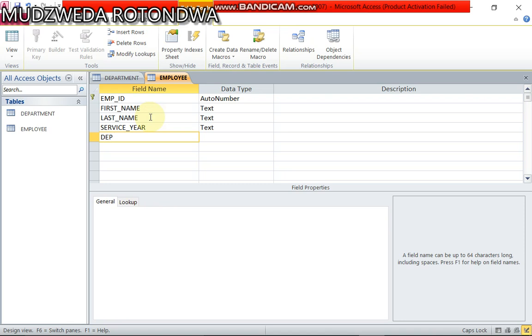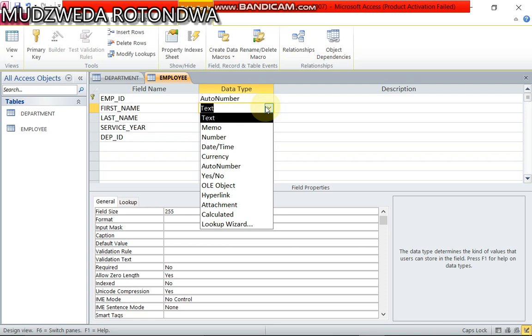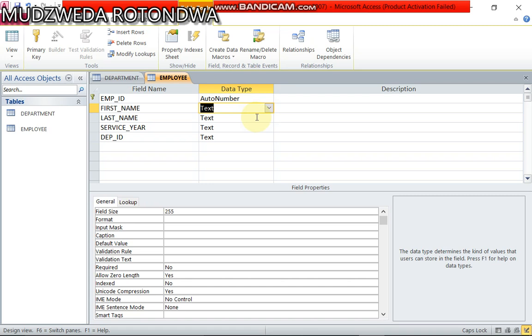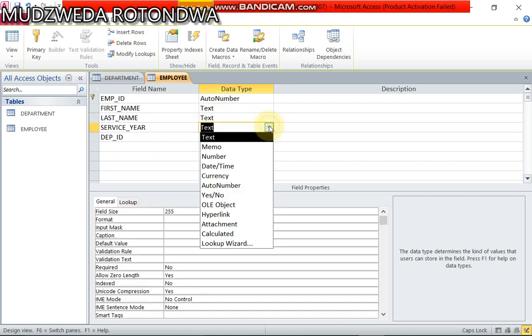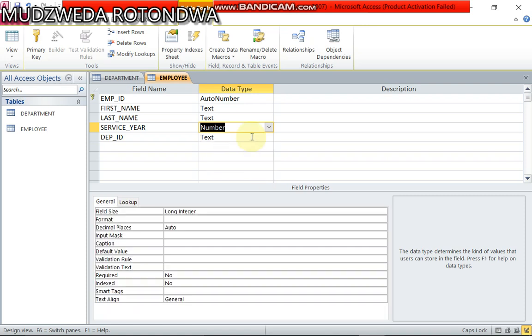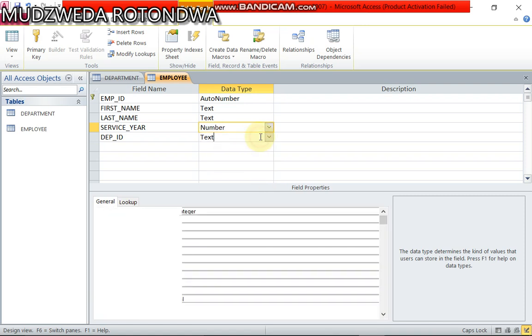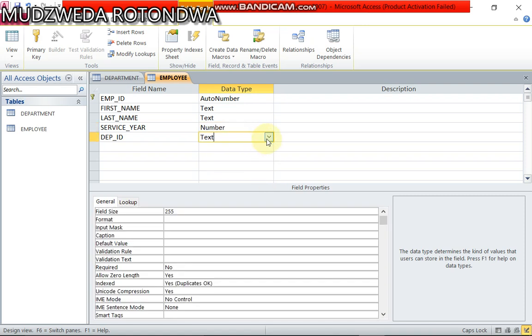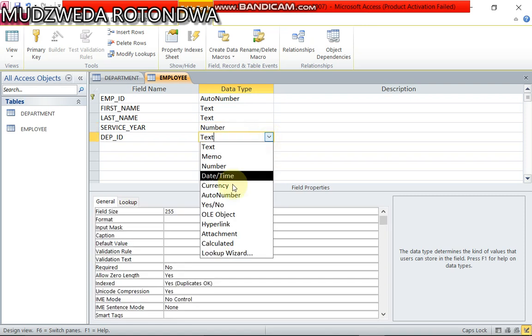Lastly we have got the department underscore ID. It's gonna be foreign key. Now let's come back to data type. Data type of first name it is short text. Last name is text, service year it's number, and department ID also it's number.